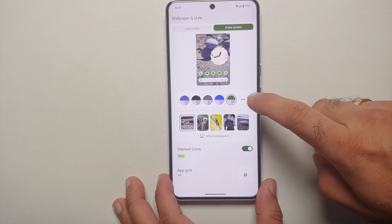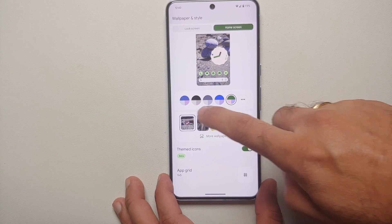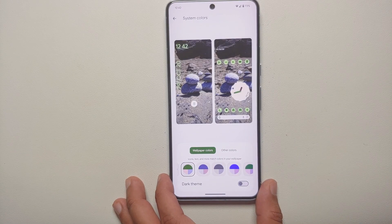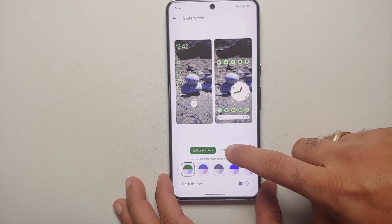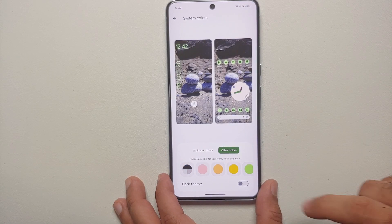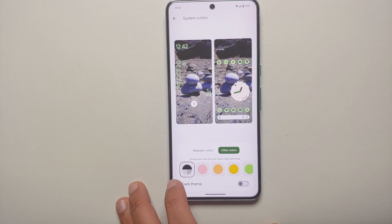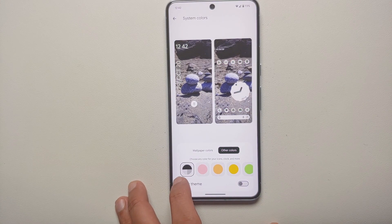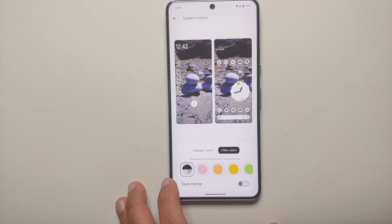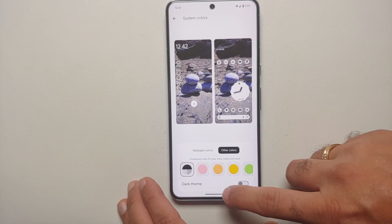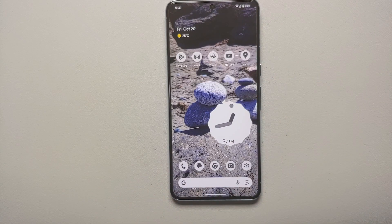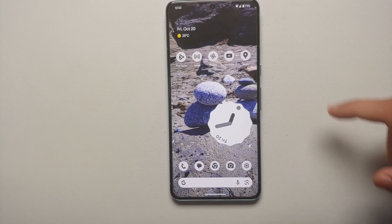Here you need to tap on these three dots beside the Material You colors, then go into Other Colors. Here is the monochrome theme — this one with the black, white, and gray. This is your monochrome theme.